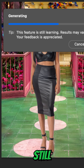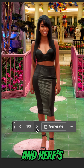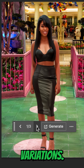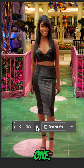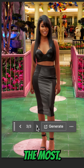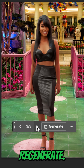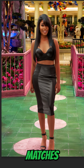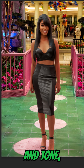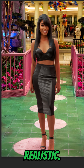Notice this says the feature is still learning. Results may vary, and here are my three variations. I kind of like this variation the most. And of course, if you don't like any of the variations, you can regenerate. Photoshop automatically matches lighting, shadows, color, and tone so composites look realistic.